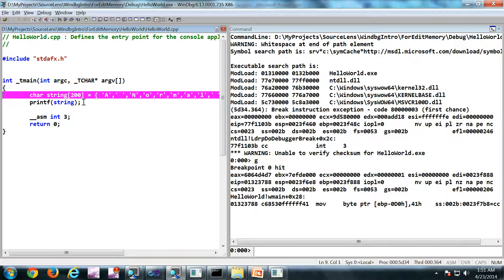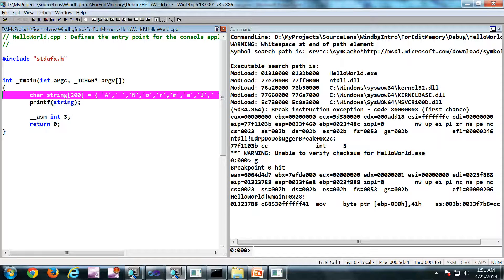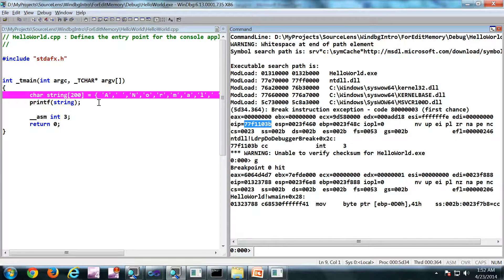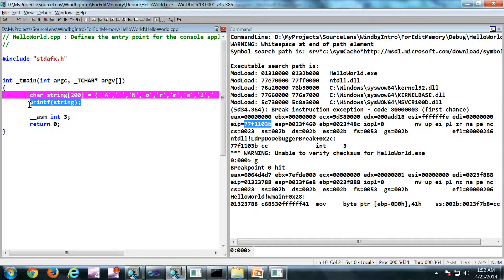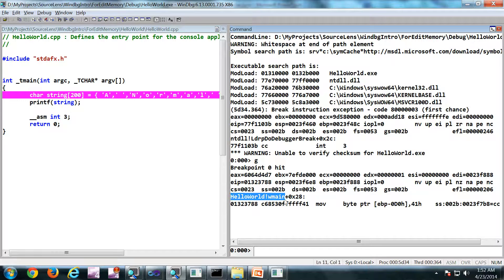So what we are going to do is, we are going to change the value of EIP such that it will skip this print statement altogether. For that, first we are going to disassemble this function.